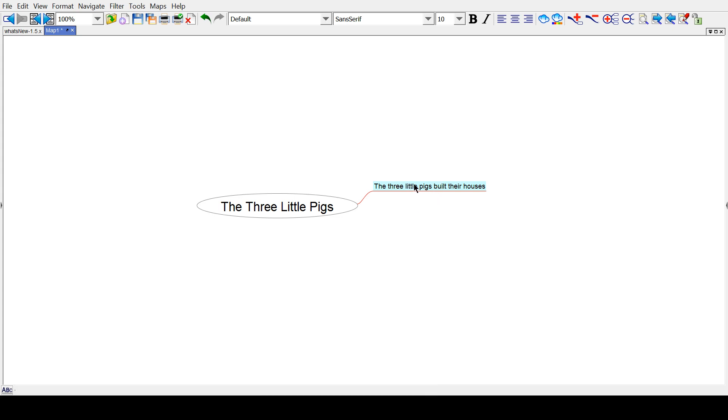But instead of creating another fork and moving it back here, which is clumsy, there's a proper way that you're supposed to make branching nodes off of the same node.